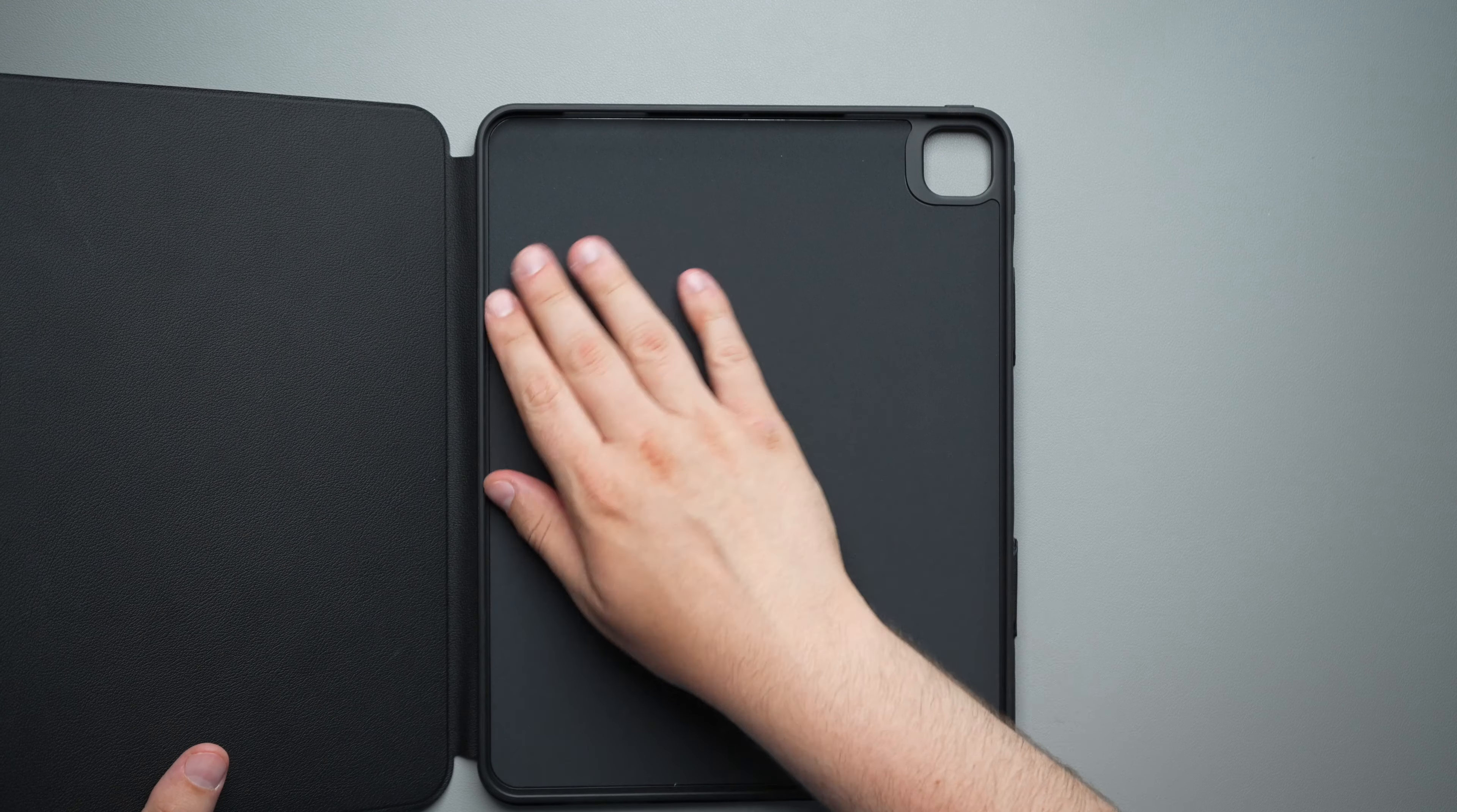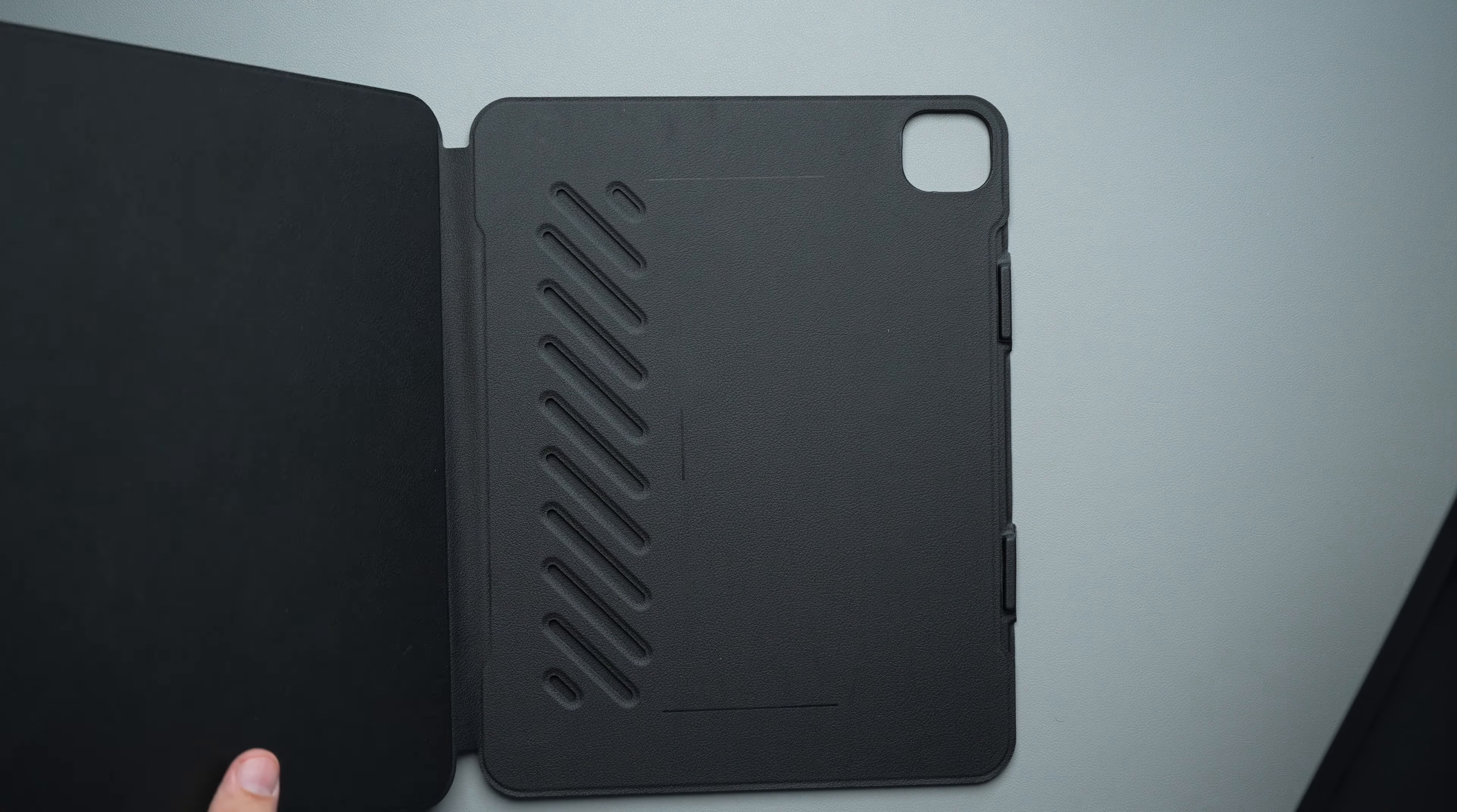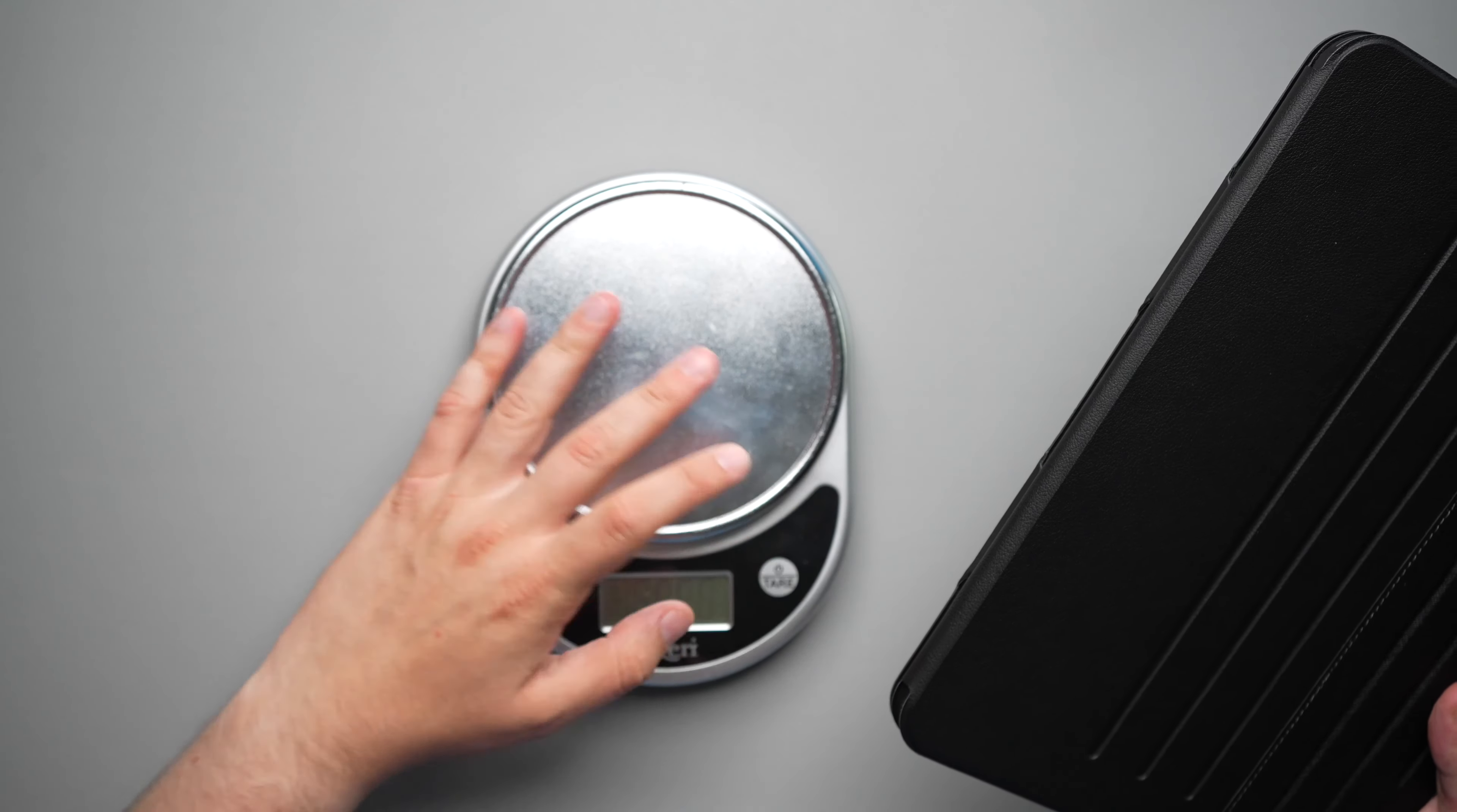Now I'm going to weigh it with this case right here, which by the way, this is a completely removable case, which we will talk about shortly as well. I'll weigh without the case and with the case. That way you guys can kind of gauge exactly how it is. So let's go ahead and bring over our scale.